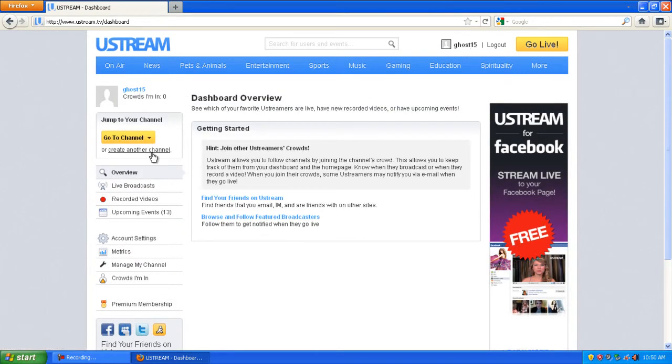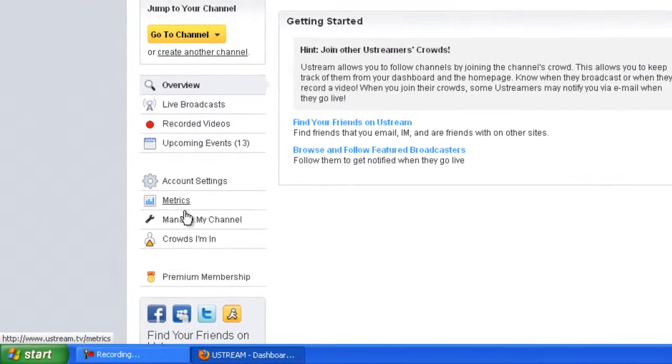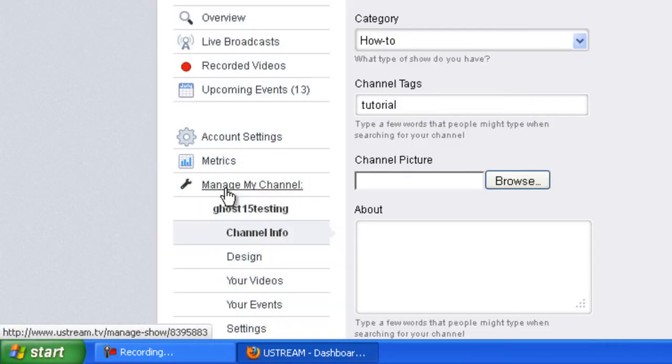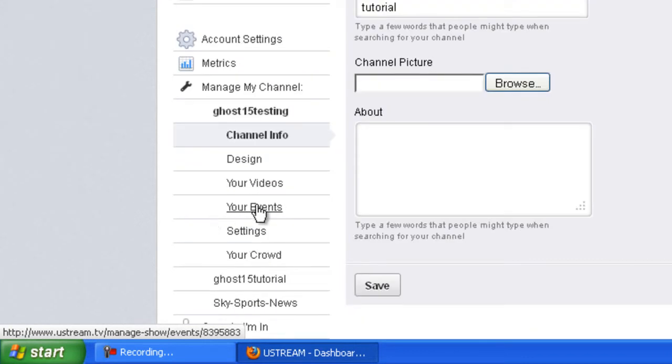Create a new channel right here. Once you've got a new channel, go to manage my channel and then go to settings.